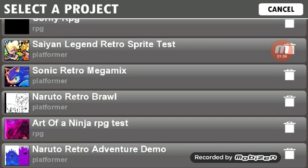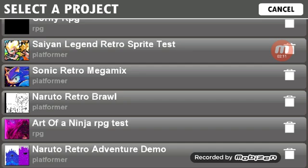So as you guys can see, Naruto Retro Adventures, which is the one I'm working on right now. Naruto Retro Brawl. Sonic Retro Megamix. Saiyan Legend Retro Sprite Test, which I just showcased. And the next showcase will probably be Sonic Retro Megamix.